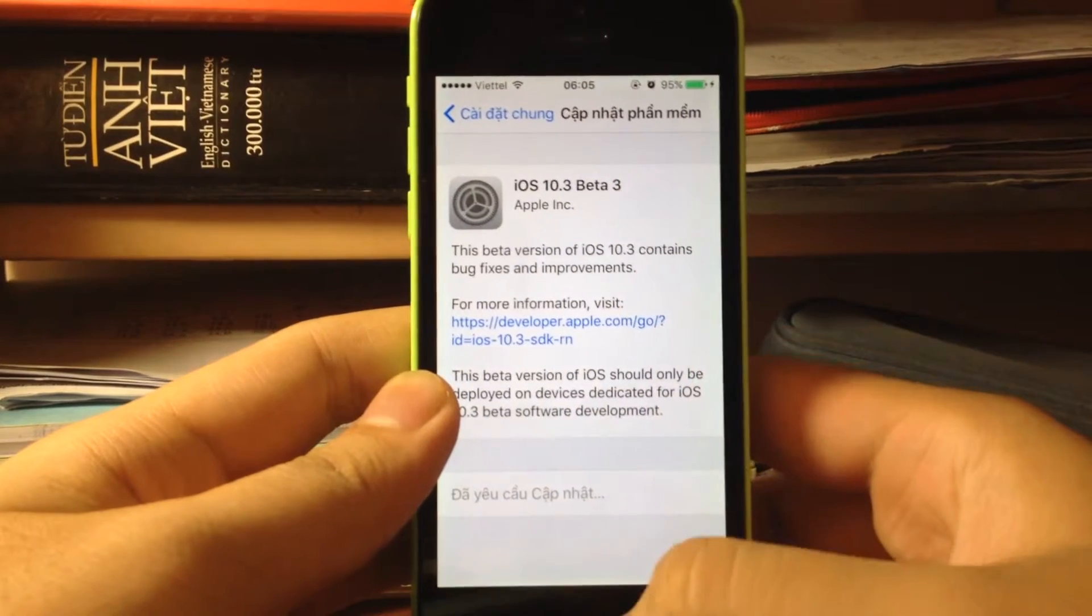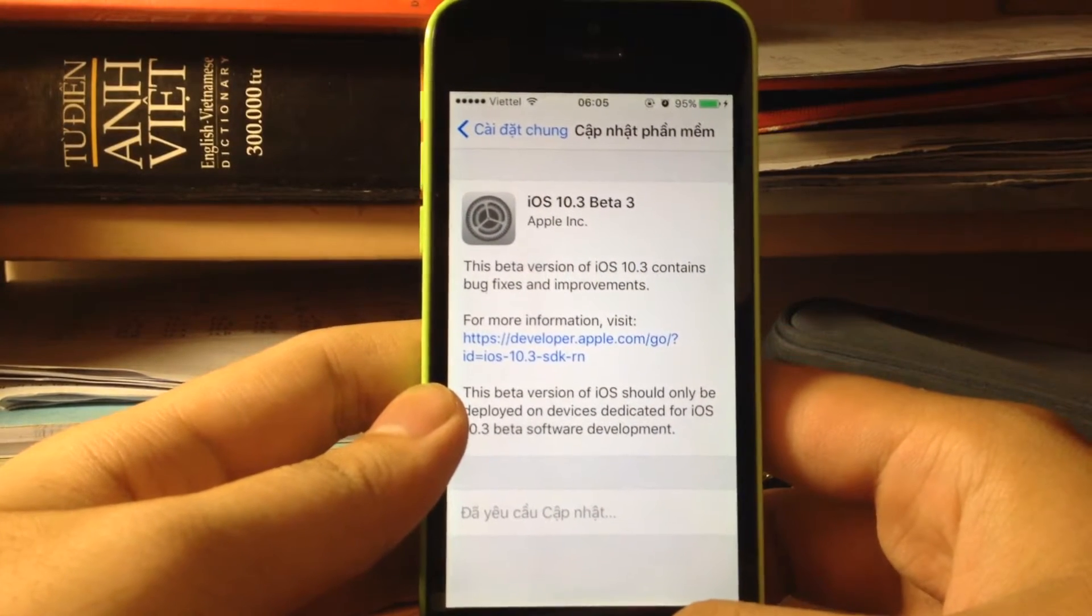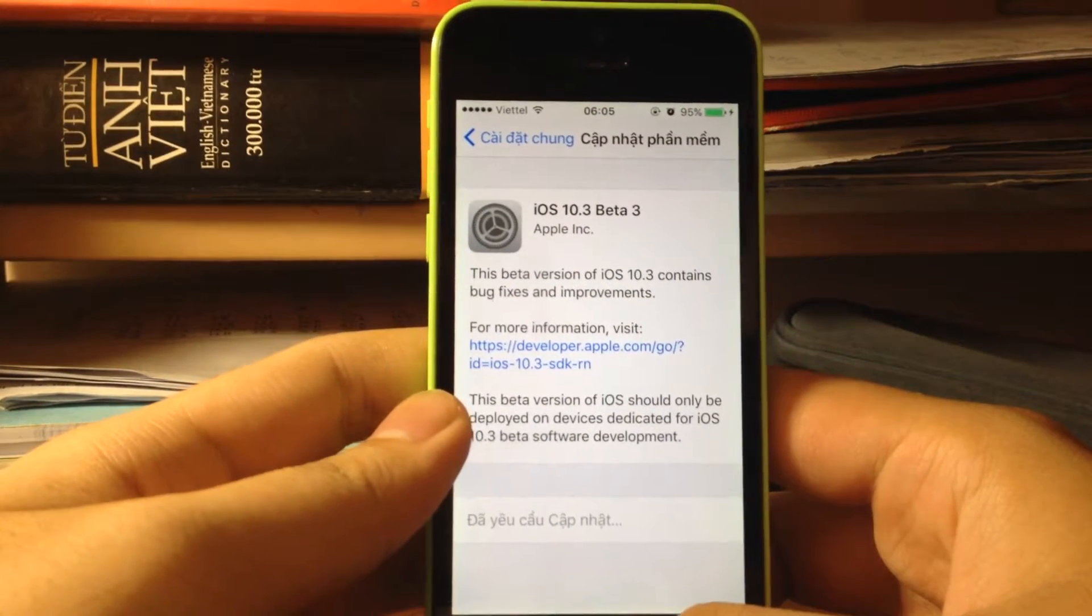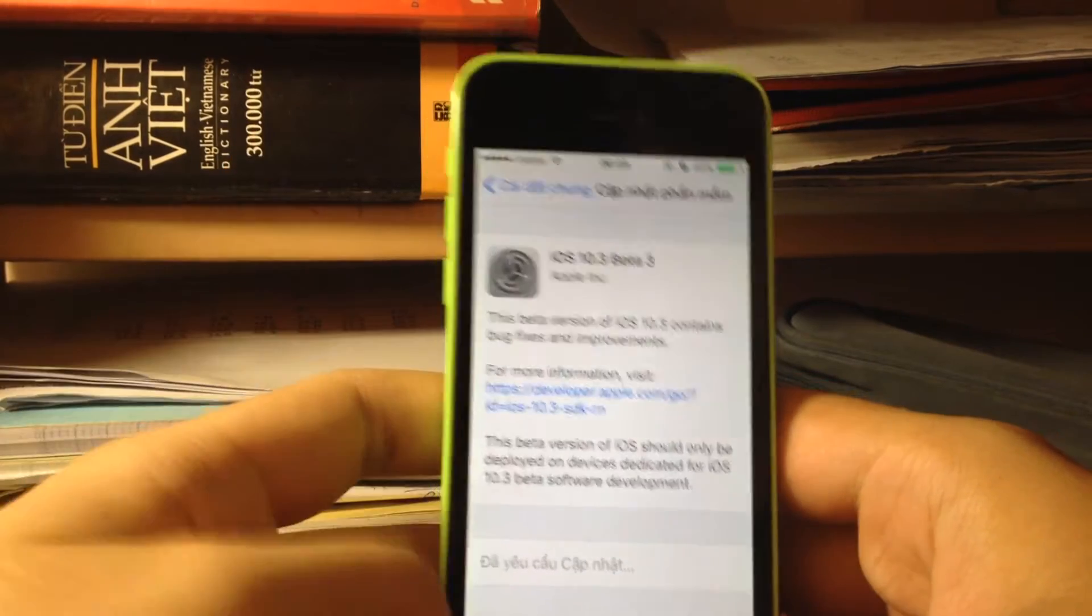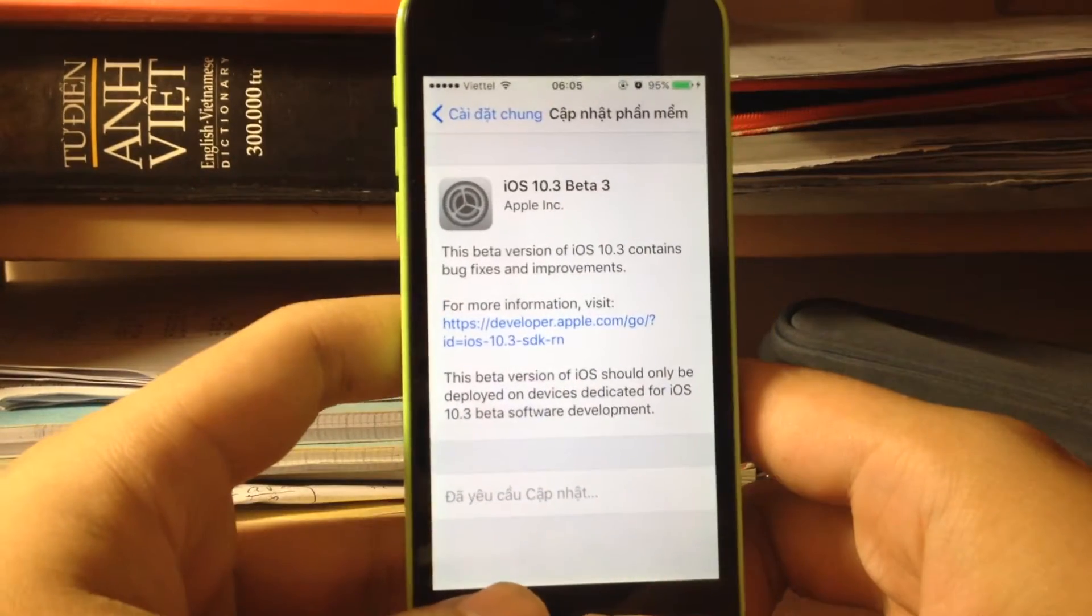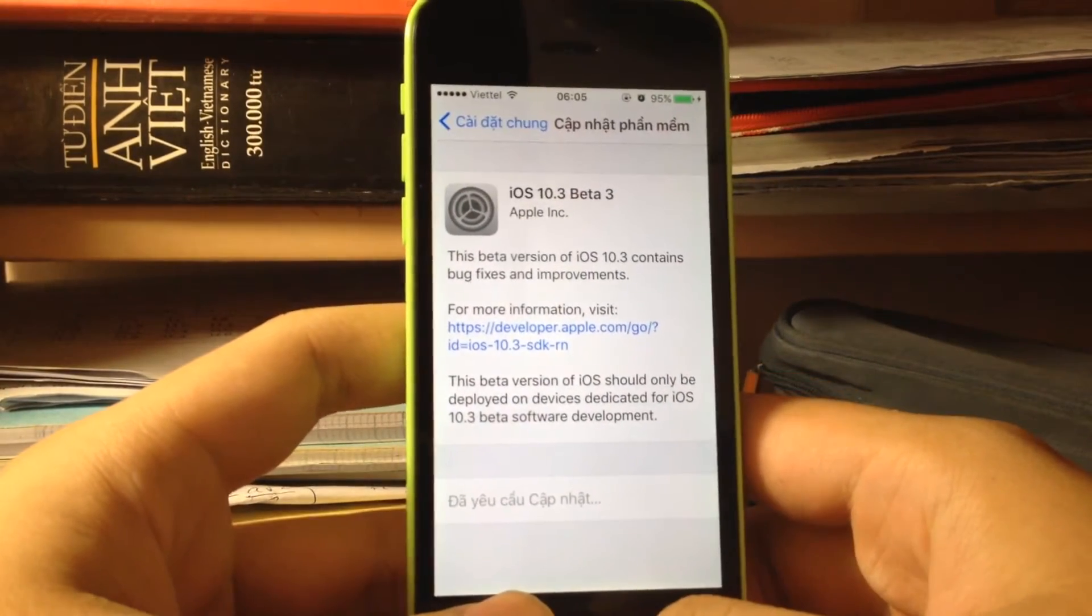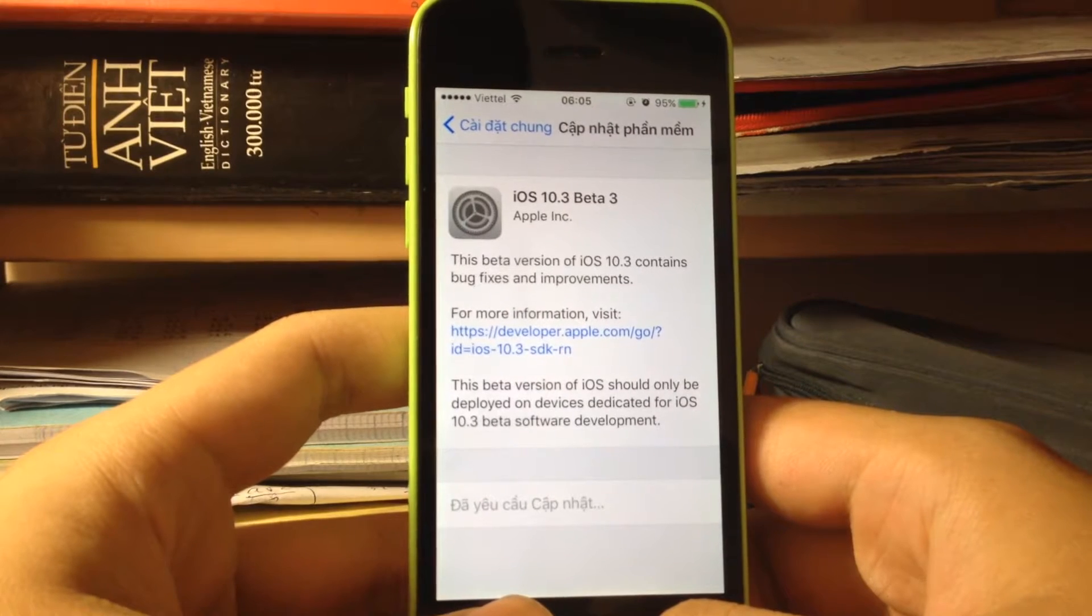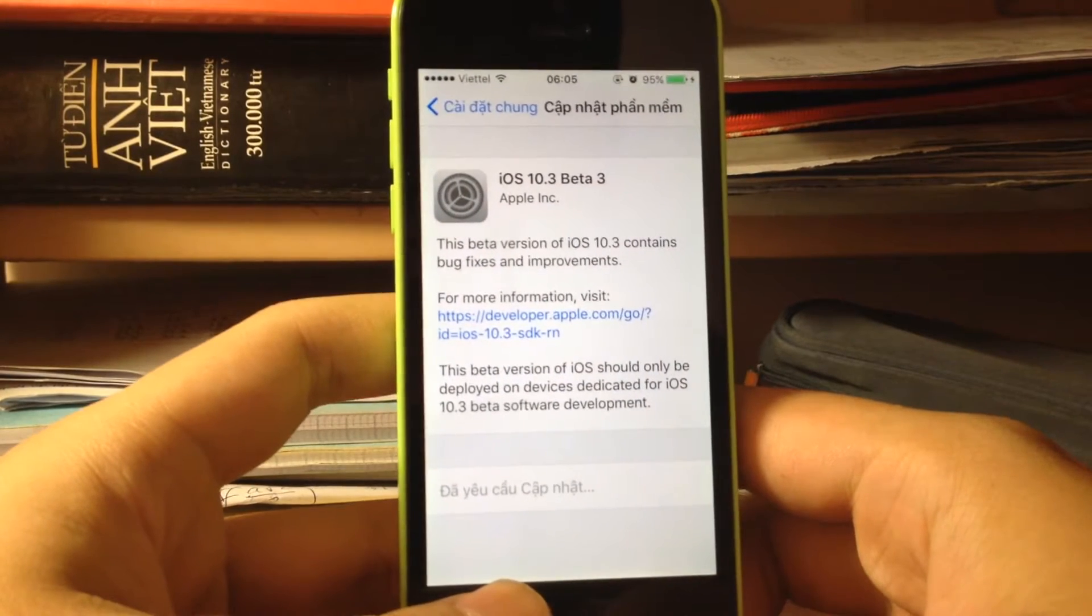Welcome back to the video. Today Apple released iOS 10.3 beta 3. Beta 3 is nothing different except some more bug fixes and improved performance.